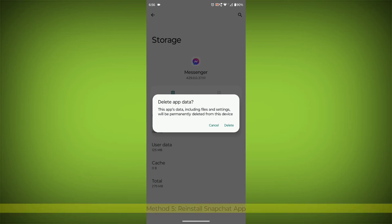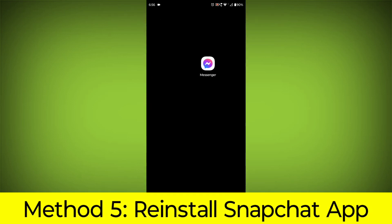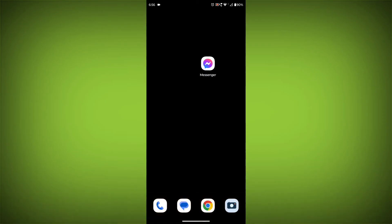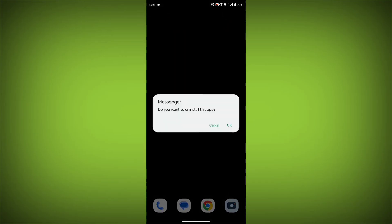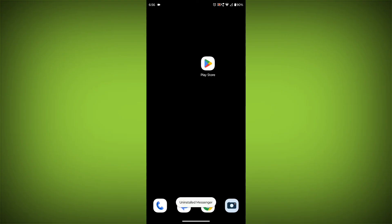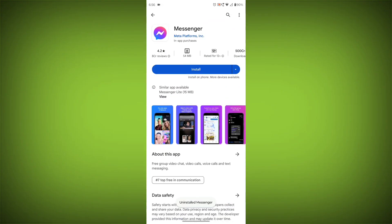Method 5: Reinstall the Facebook Messenger app. If you have tried all of the above steps and the error is still persisting, you can try reinstalling the Facebook Messenger app. This will remove the app completely and then install it again from the App Store.